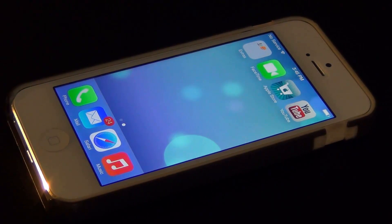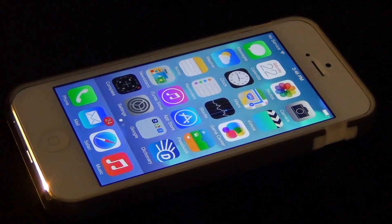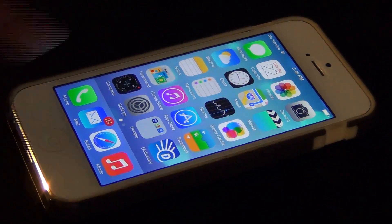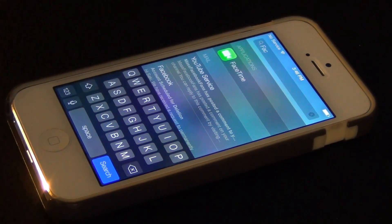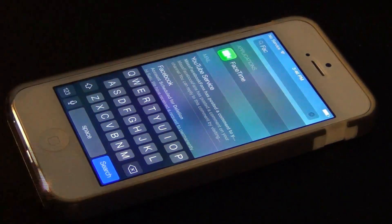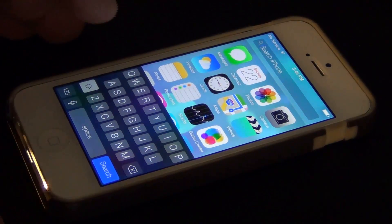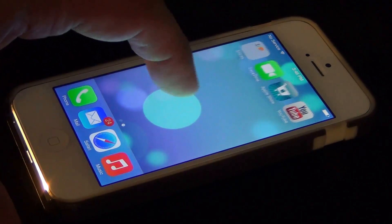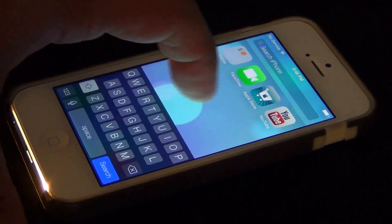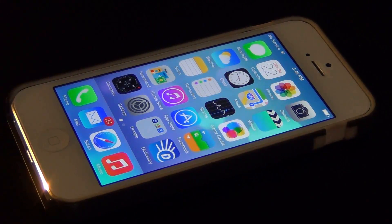The next tip is Spotlight Search. Usually you would have to swipe to the right to pull up Spotlight Search, but not anymore. Now you can just pull down and you get Spotlight Search right in front of you. The great thing is it's accessible from any screen — go to another screen, pull down, and Spotlight appears. This is a very nice feature that makes it more intuitive to use.